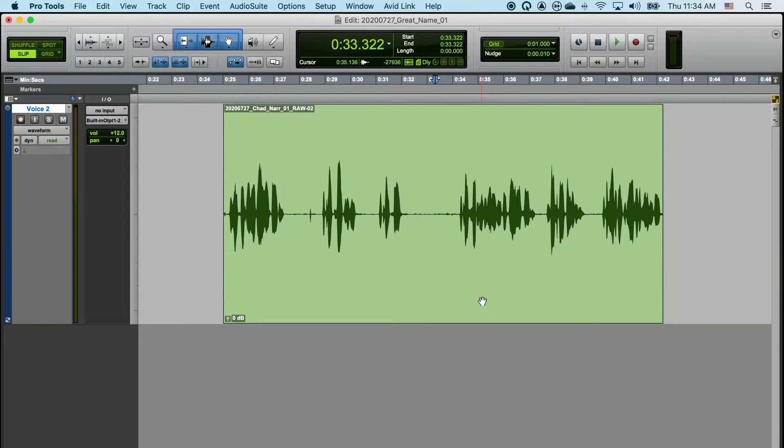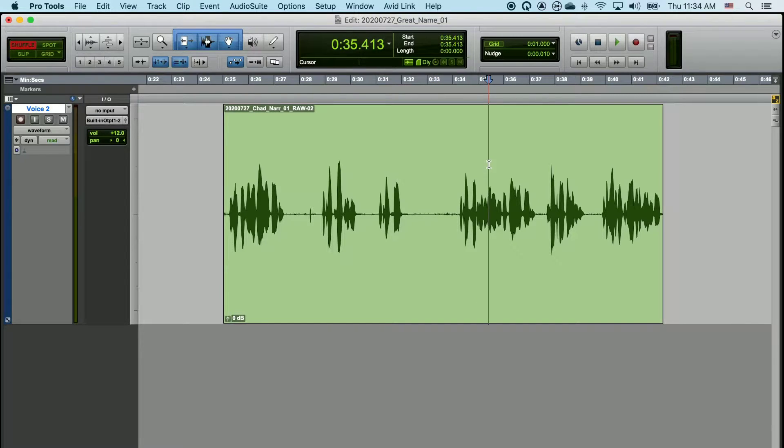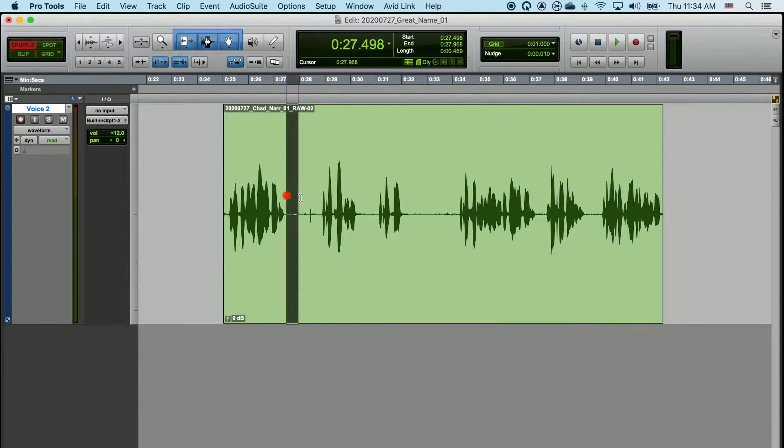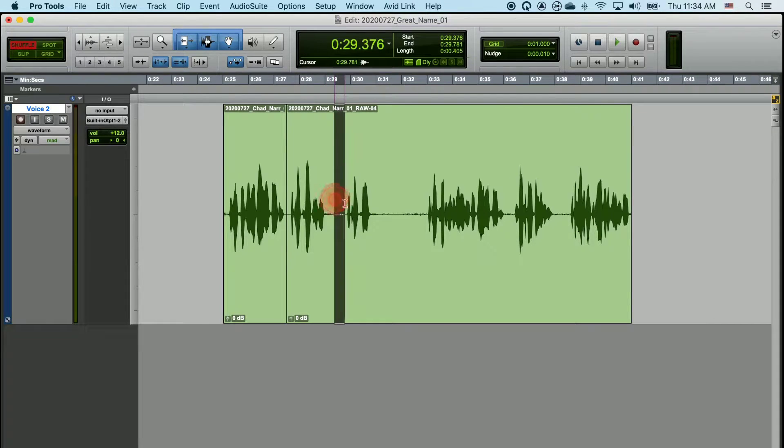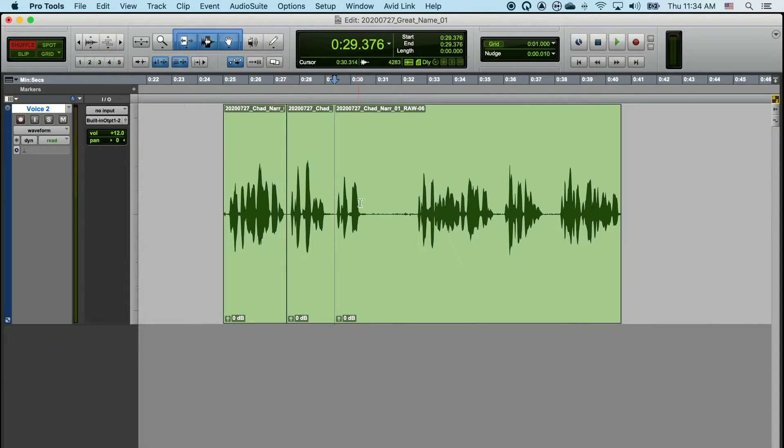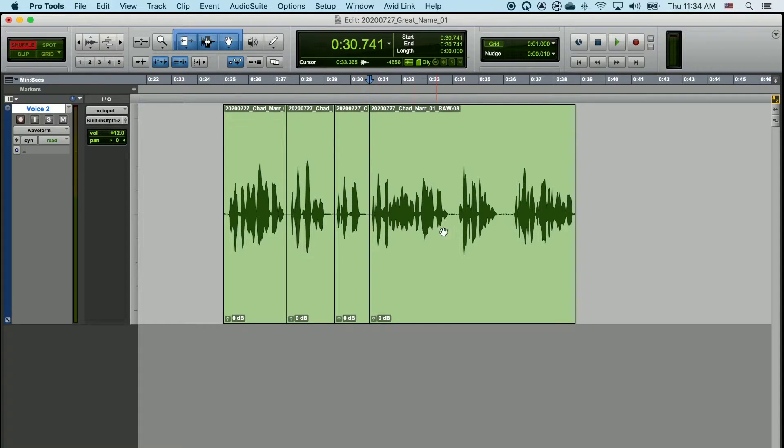In this video, we're going to talk about grouping clips in Pro Tools. You'll find that when you're editing, you're going to end up with a lot of clips. A lot of times these clips correspond with one another, and you're going to have a group of clips that ultimately makes up a phrase or conversation.